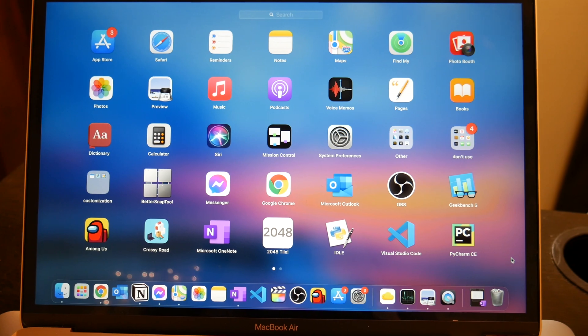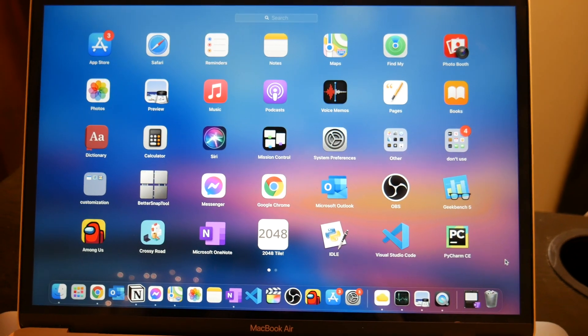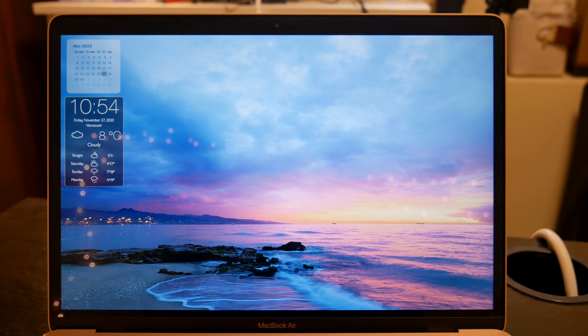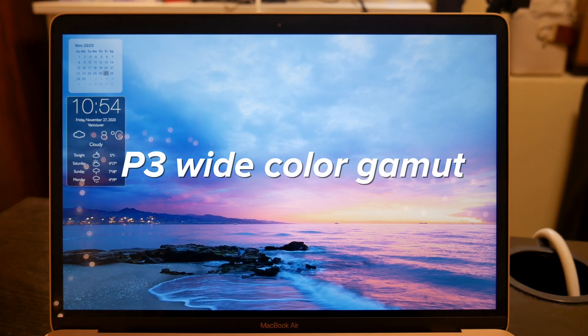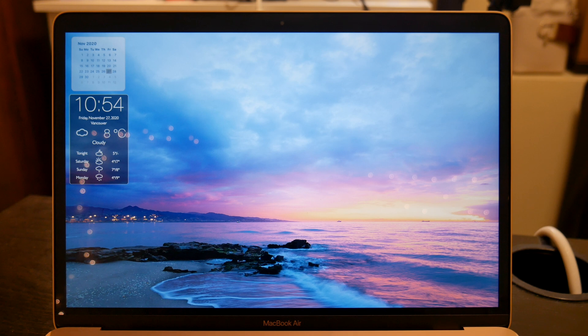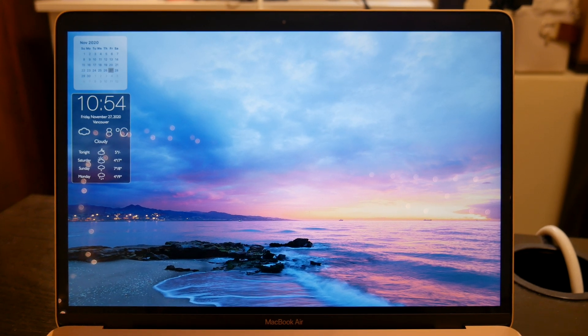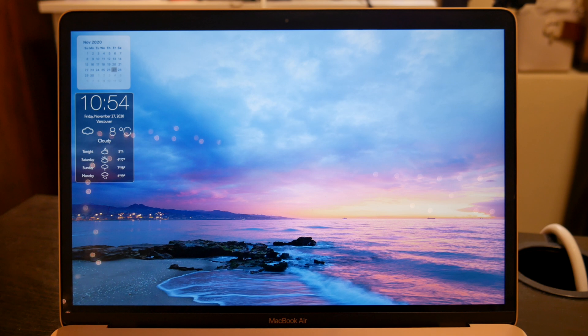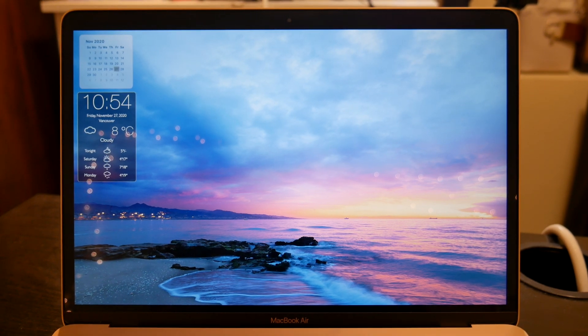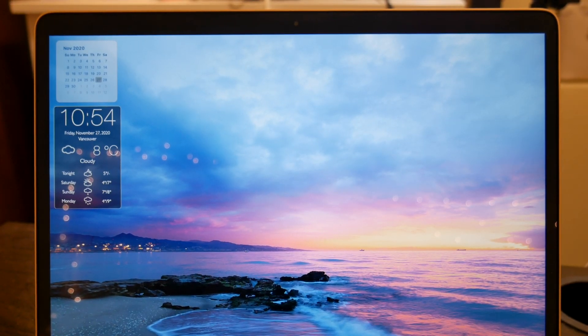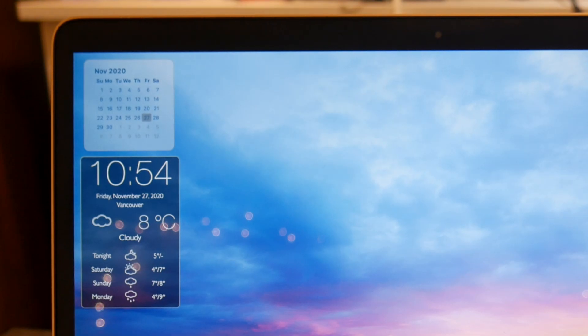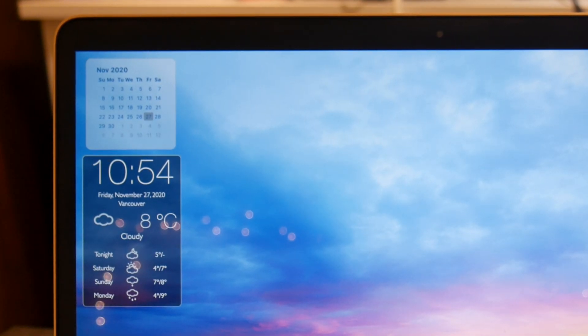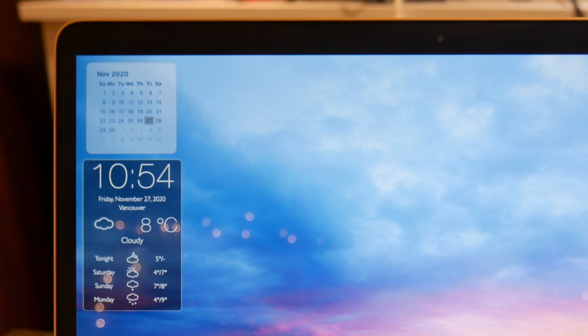And next, I want to talk about the screen, which is really nice too. And actually for this MacBook Air generation, it now supports the P3 wide color gamut, which allows the display to show off a more vibrant, accurate, and true-to-life image. And the P3 wide color gamut is definitely a nice upgrade from previous generations. However, I will say that the bezels are a bit too thick for my liking, especially the top one. So I really do hope that Apple will change the thickness of the bezels in the next generation.